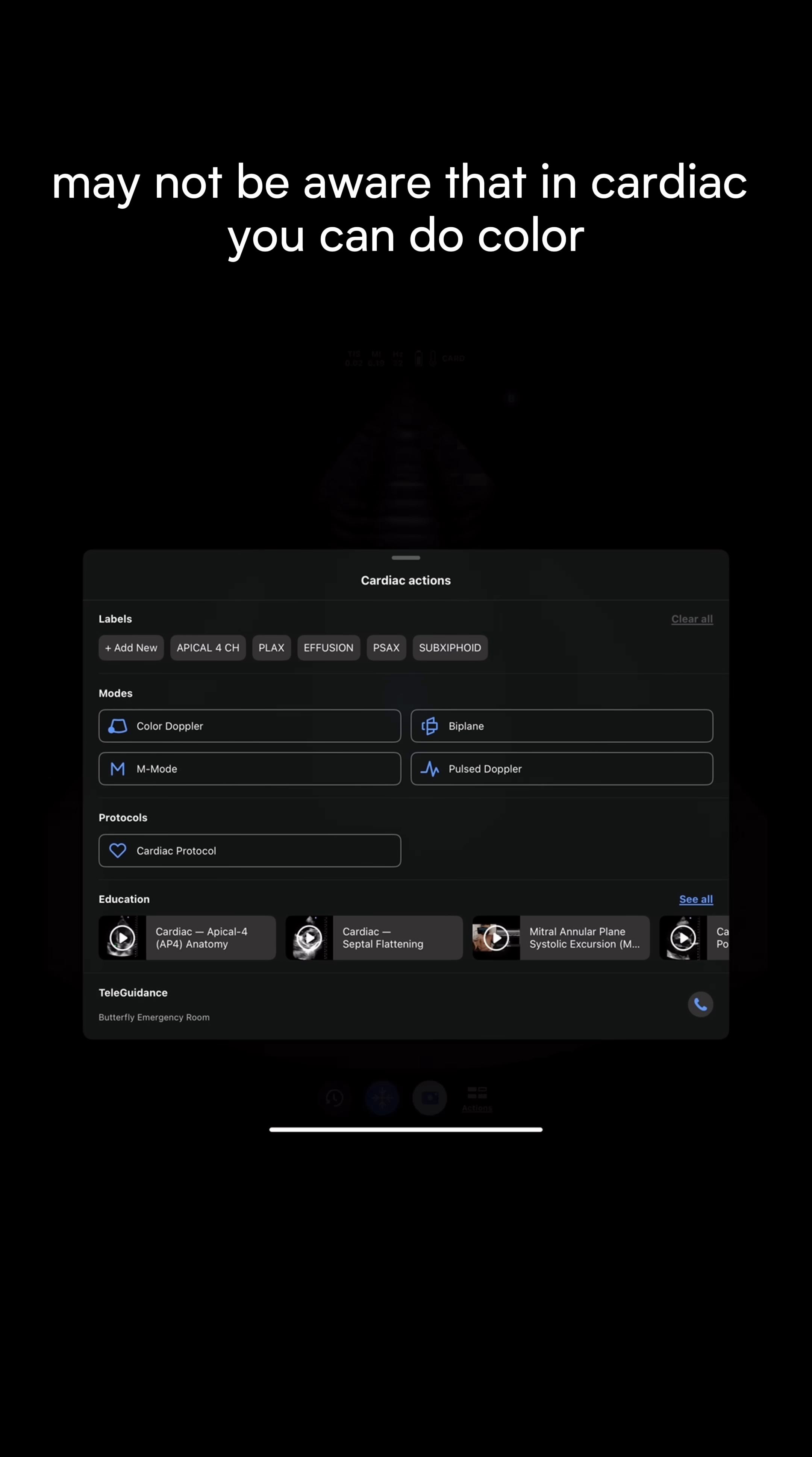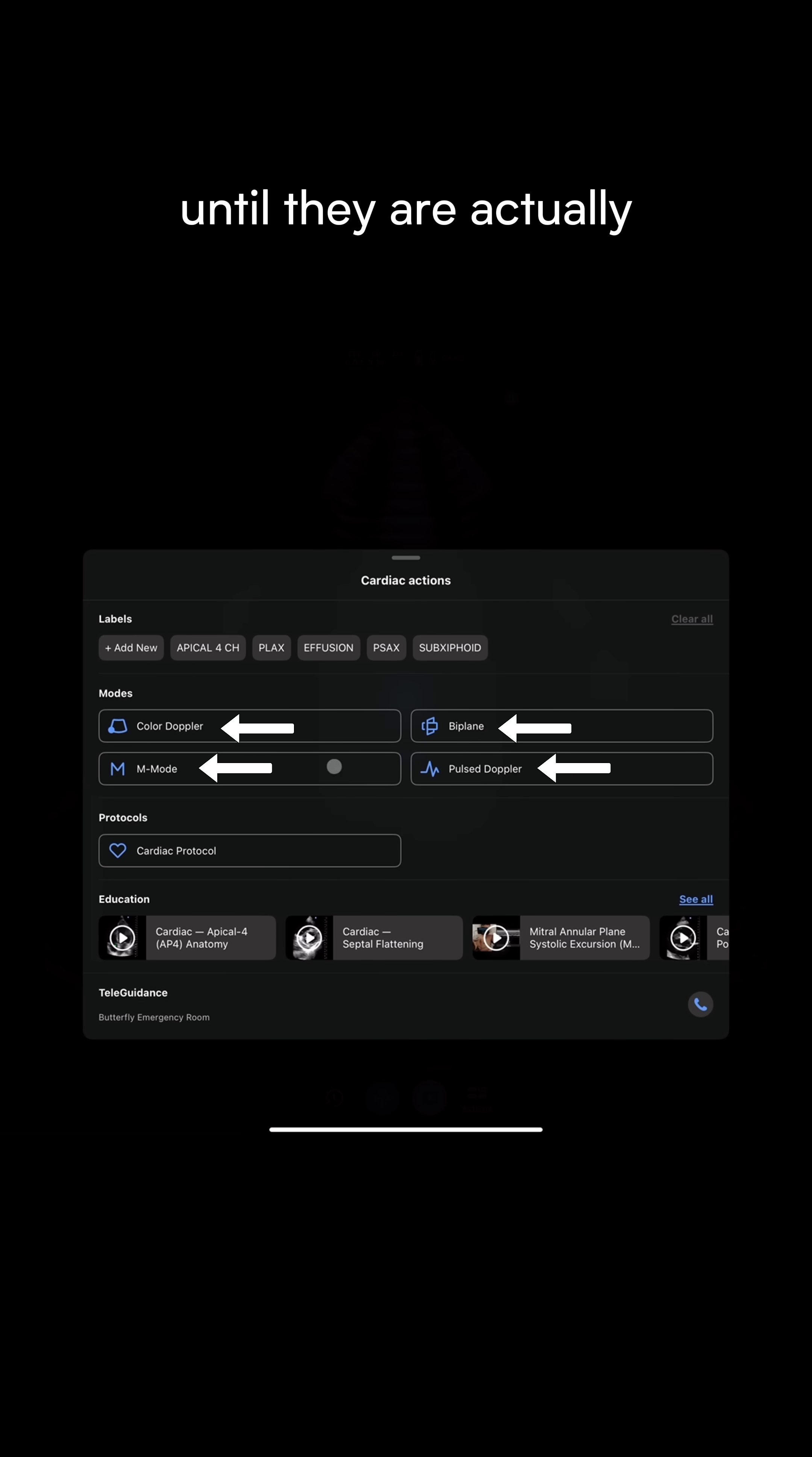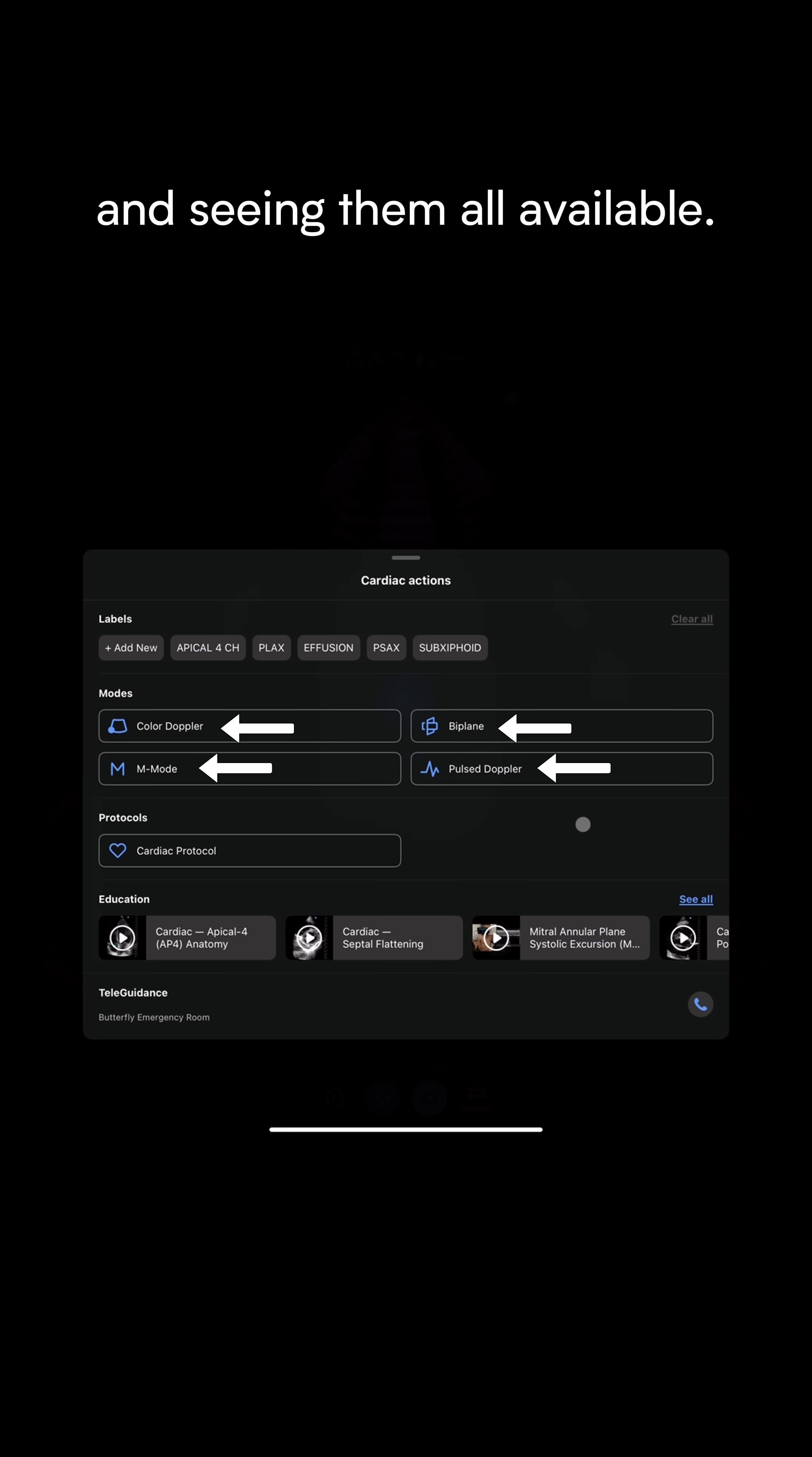People may not be aware that in cardiac, you can do color Doppler, biplane, pulse wave Doppler, or M mode until they're actually taking a look inside that actions button and seeing them all available.